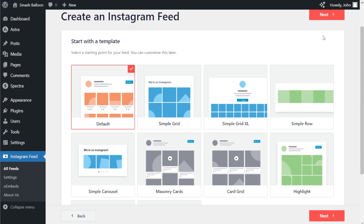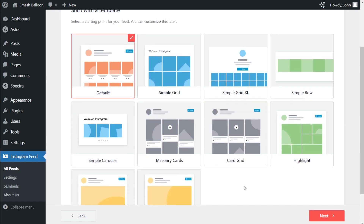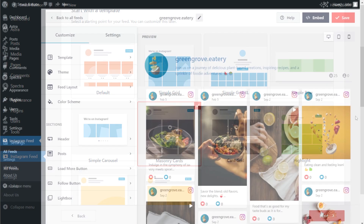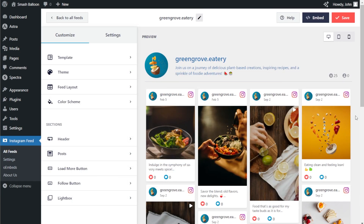Now for the final step of creating our Instagram feed, we have to select a template for the layout. We have options like the default, simple grid, Excel, hard grid, and several more. For this tutorial, let's go with the masonry cards template. Once selected, click next. And just like that, we have a live preview of our brand new Instagram feed inside the plugin.